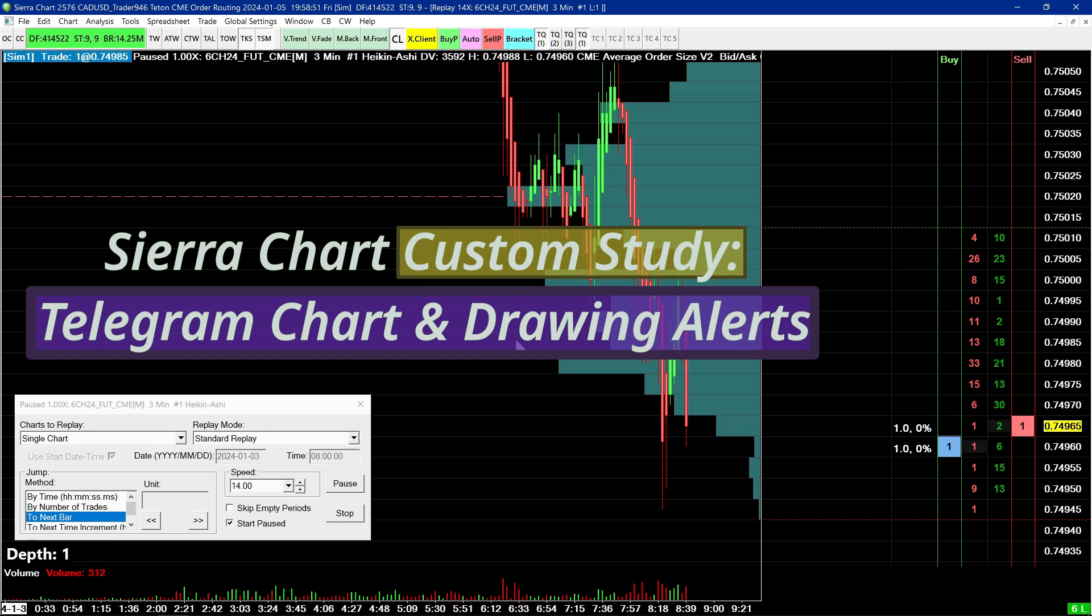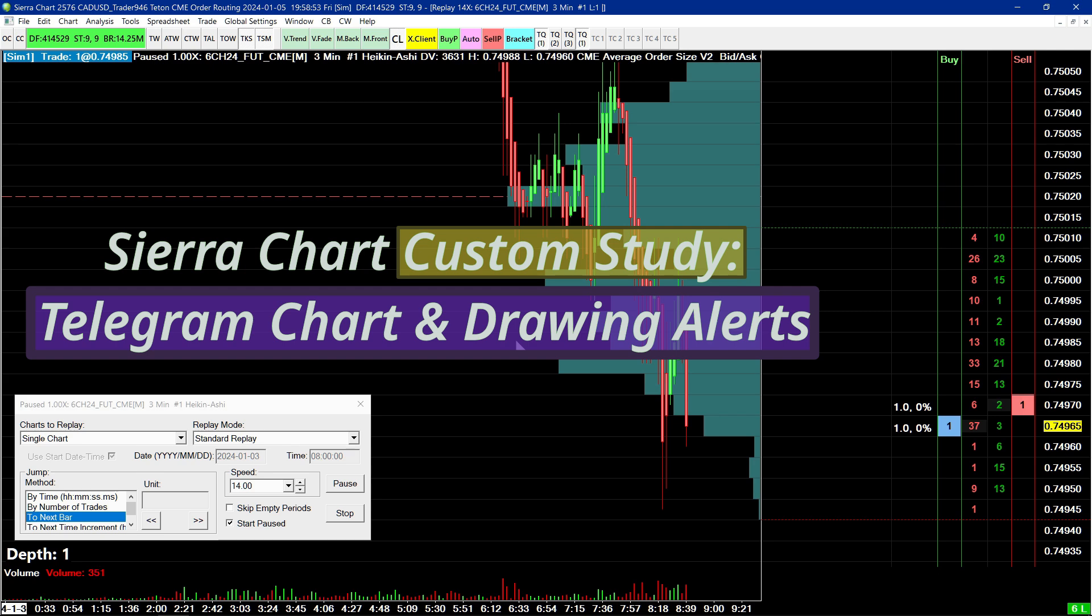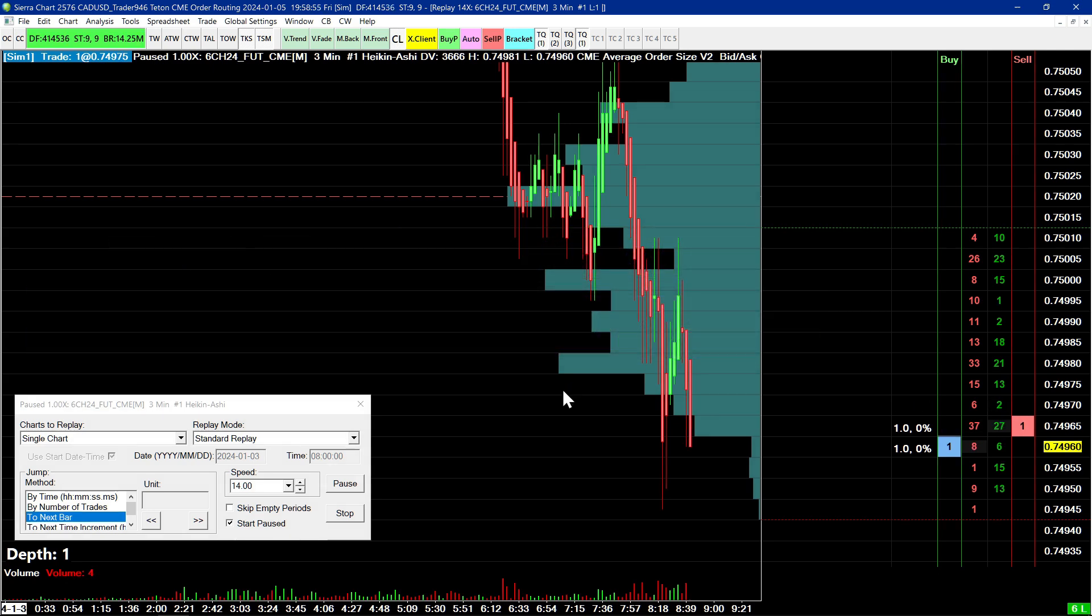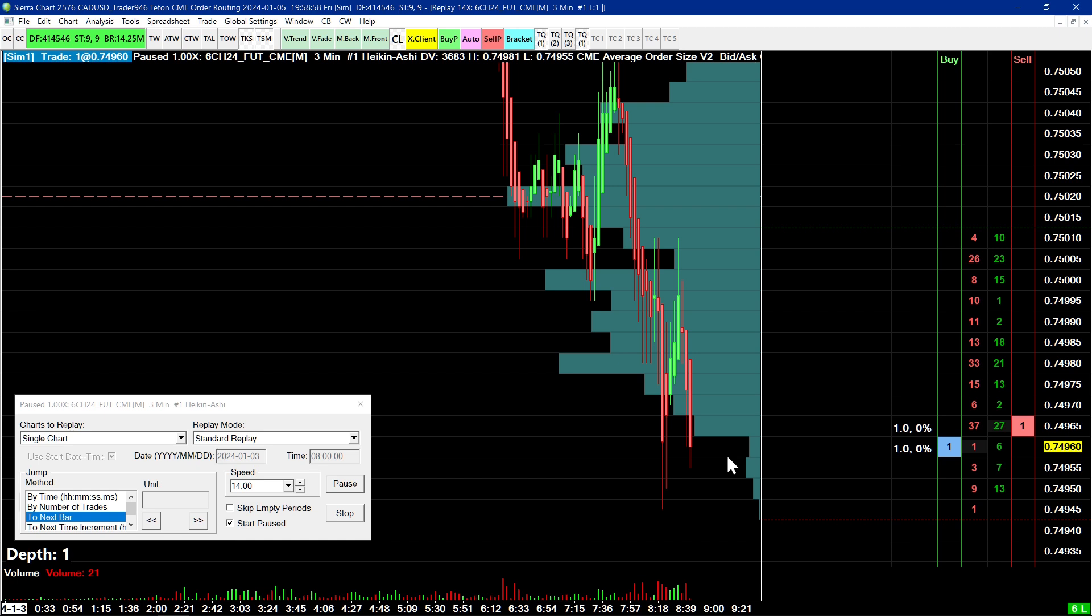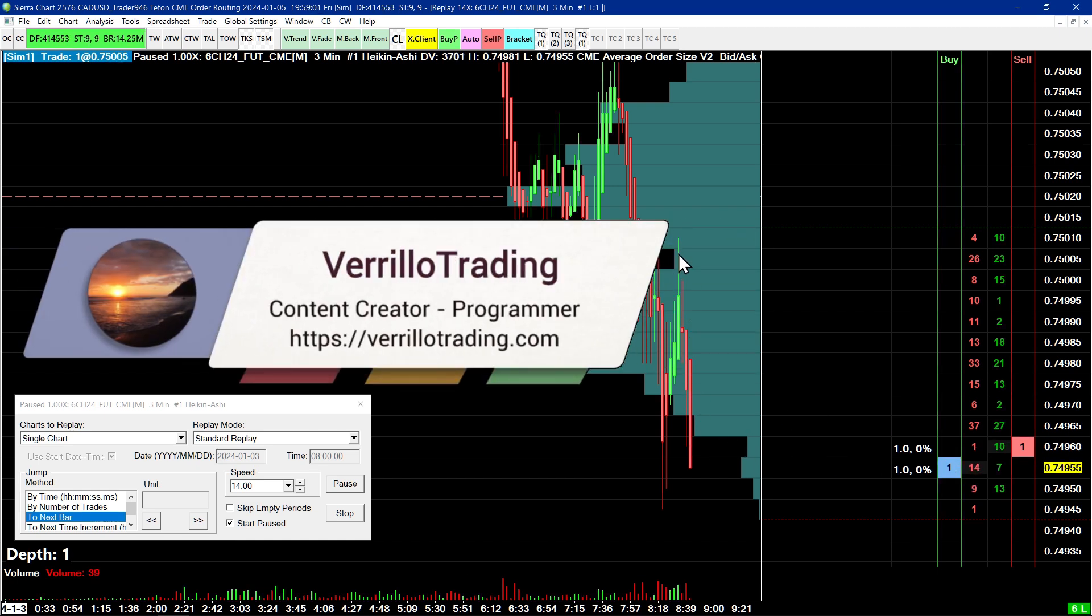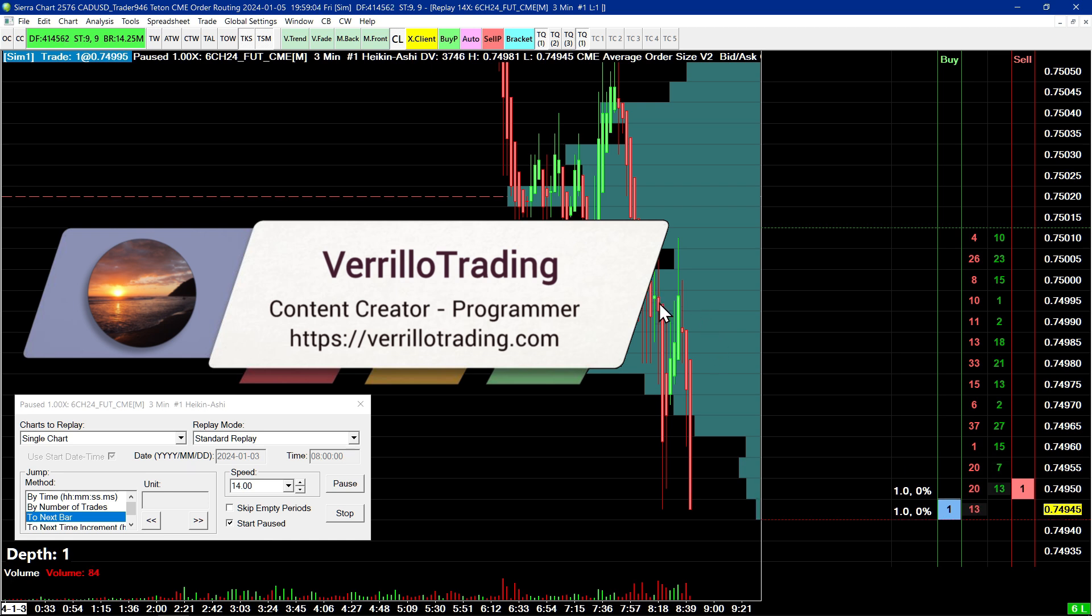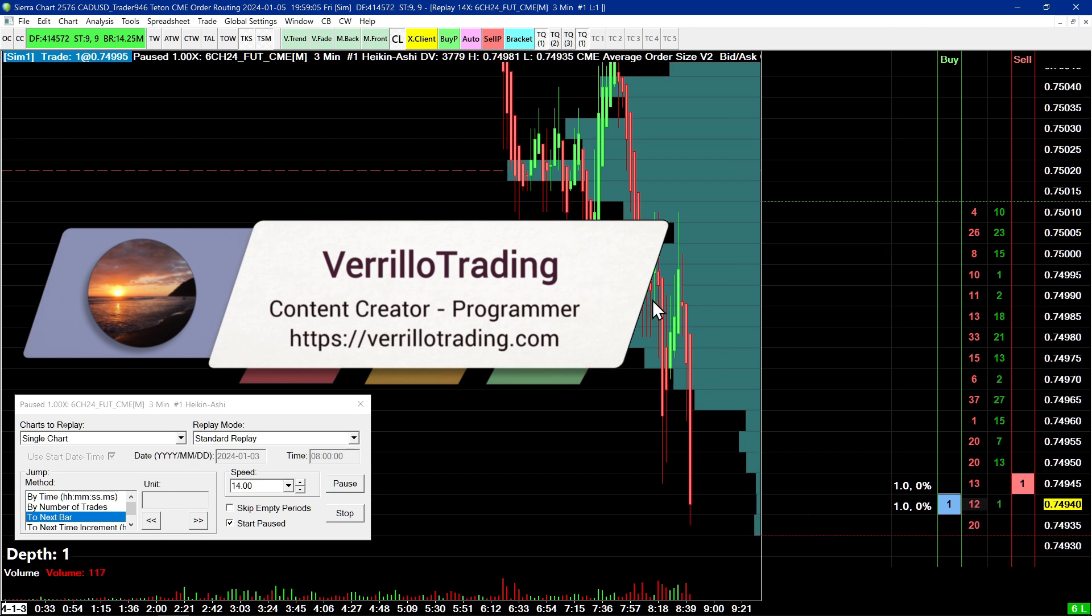This study is called Telegram Chart and Drawing Alerts. It's a pretty cool study because it allows you to send yourself a telegram message or to a group whenever a chart drawing alert is triggered in Sierra Chart and now it also supports study alerts as well as chart alerts.